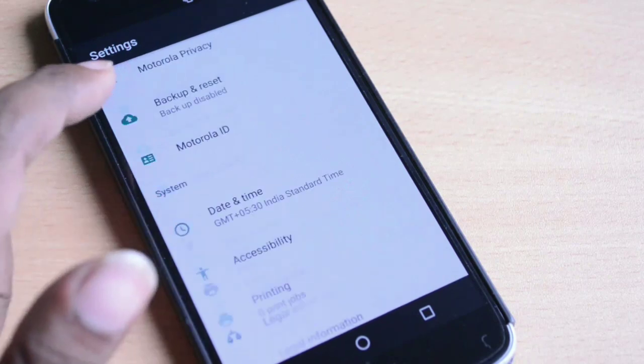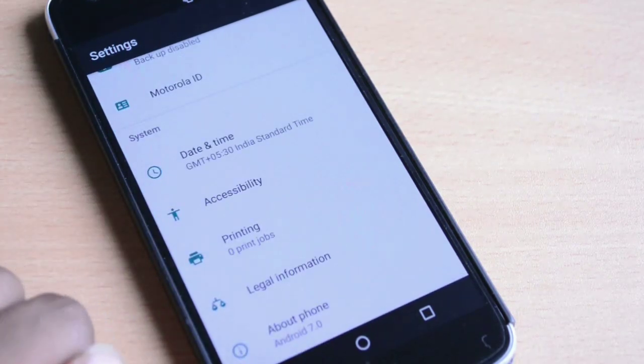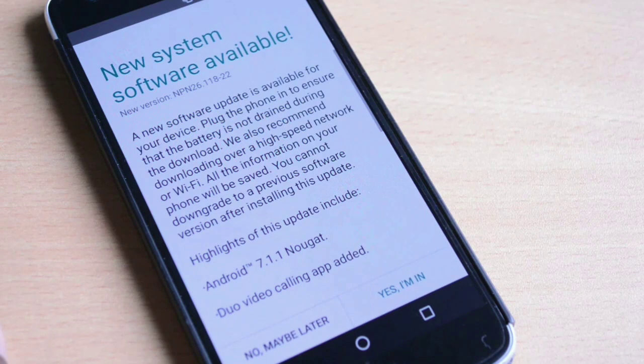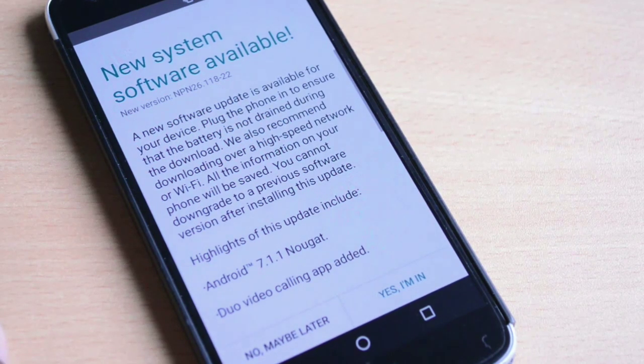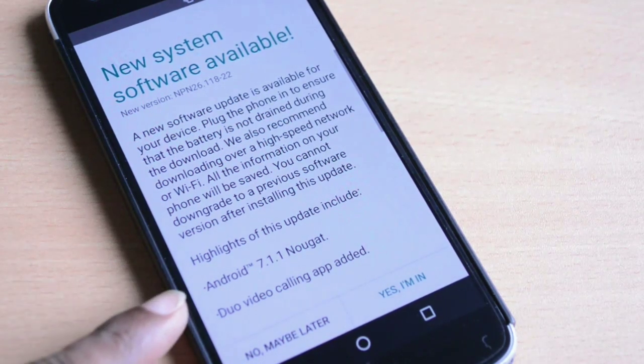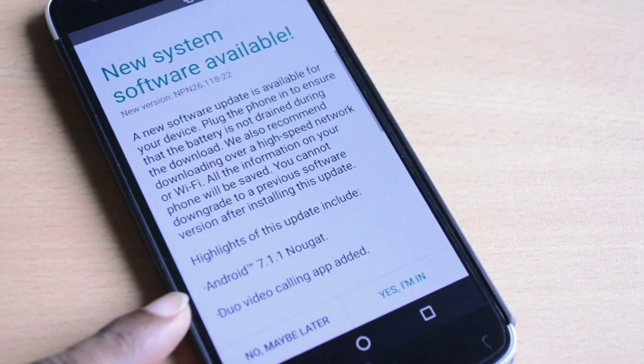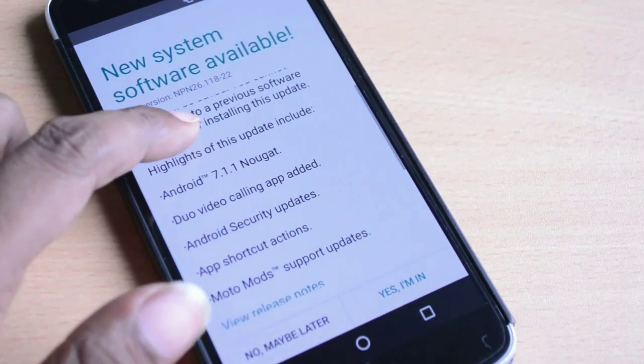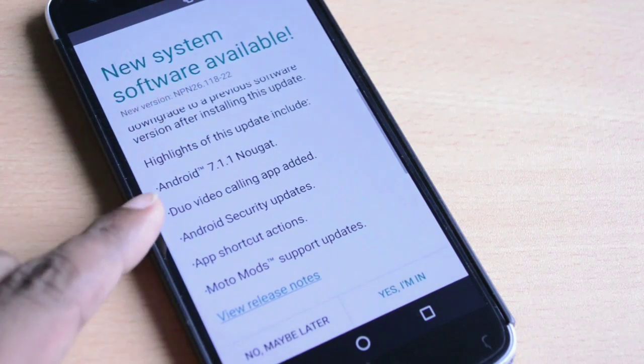Right now my phone is running on Android 7.0, and when I go to the system updates you will see that Android 7.1.1 has been rolled out for my phone.